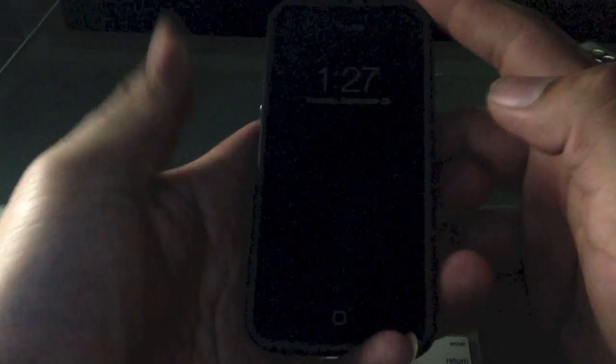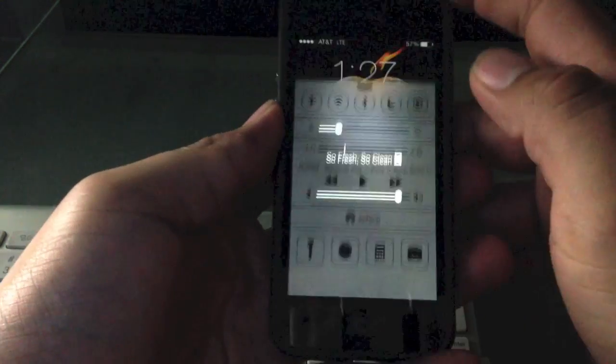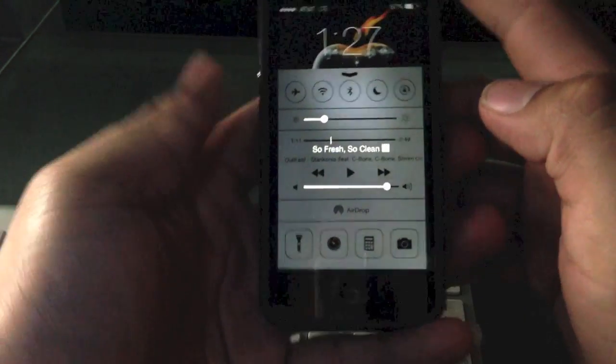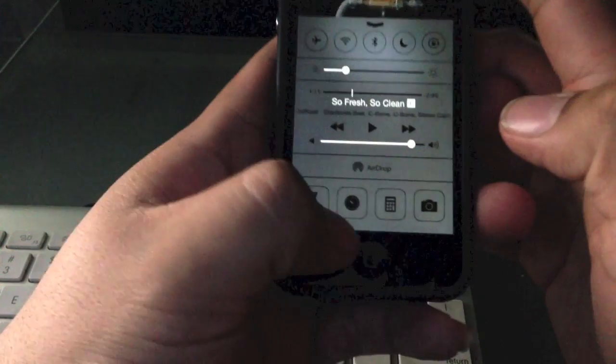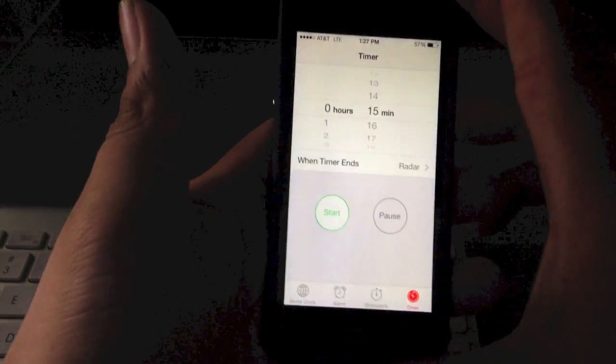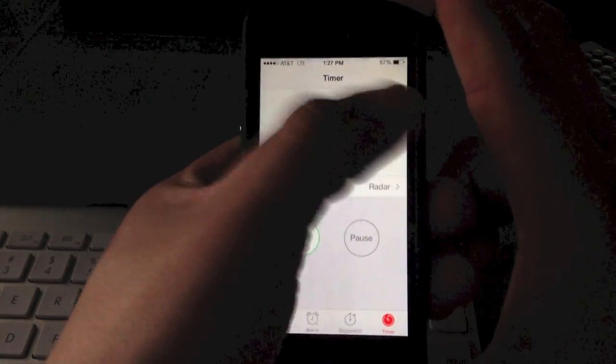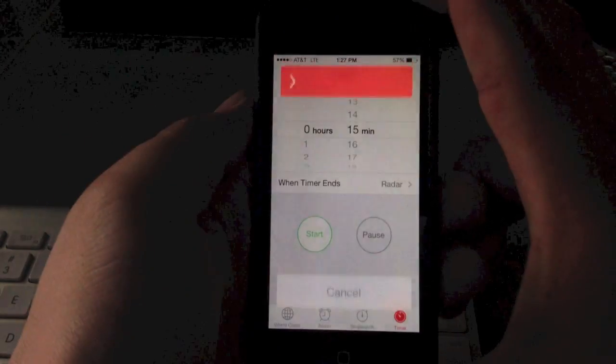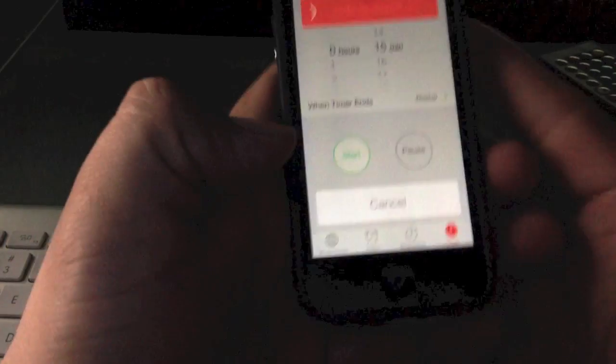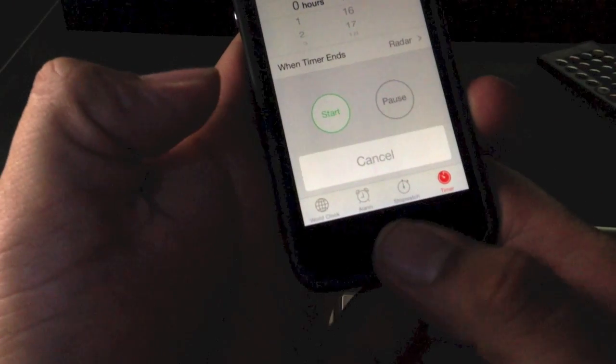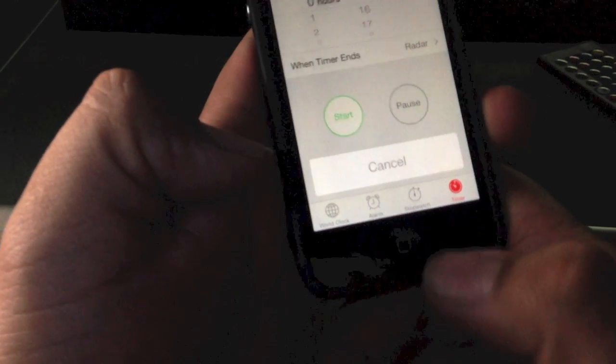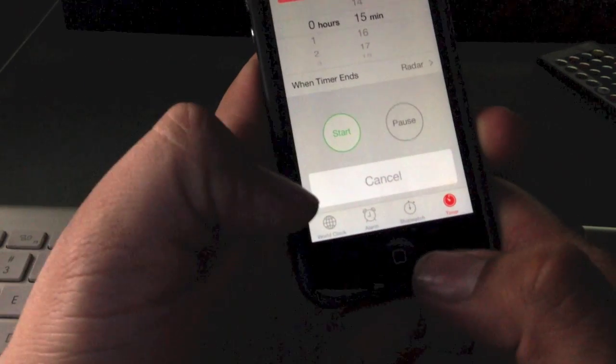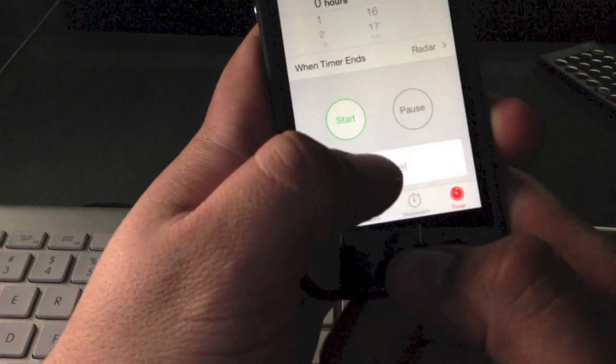First thing you got to do is open up your notifications, click on the timer, then hold the power button down until you see the slide to turn it off, then hit cancel. You're gonna hit the home button twice, but you're gonna hold the second click for about seven seconds.